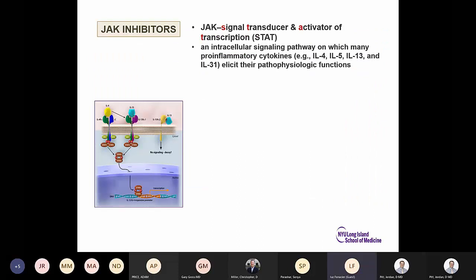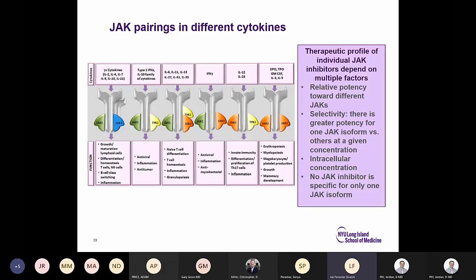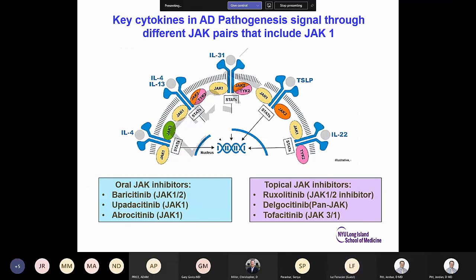JAK inhibitors are small molecules. JAK-STAT — Janus kinase signal transducer and activator of transcription — is an intracellular signaling pathway through which many pro-inflammatory cytokines elicit their pathophysiologic functions. There are JAK pairings for different cytokines; the therapeutic profile of individual JAK inhibitors depends on relative potency towards different JAKs, selectivity, and intracellular concentration. Note that no JAK inhibitor is specific for only one JAK isoform. Oral JAK inhibitors include baricitinib, upadacitinib, and abrocitinib; topical JAK inhibitors are also available.